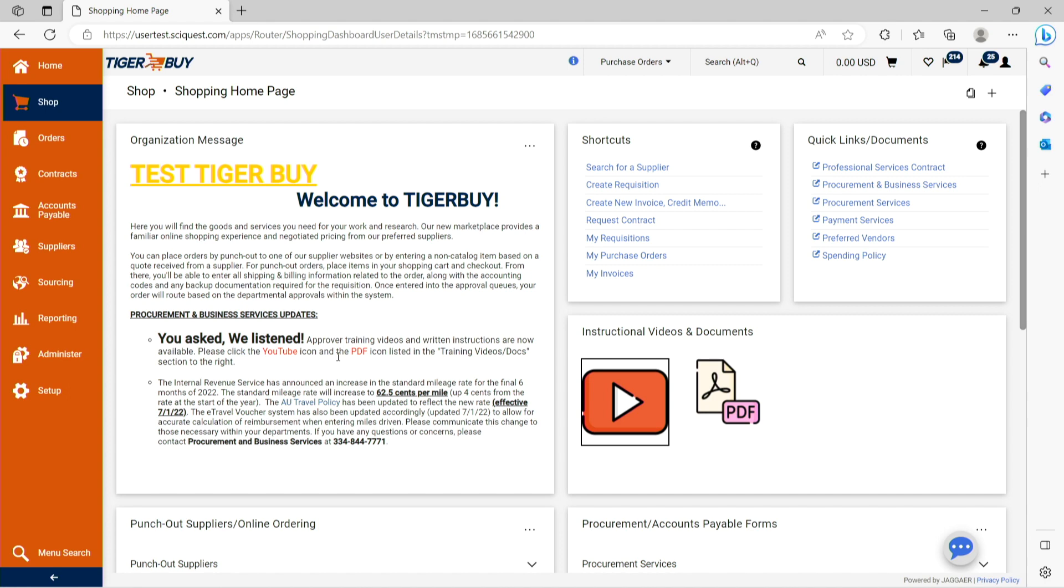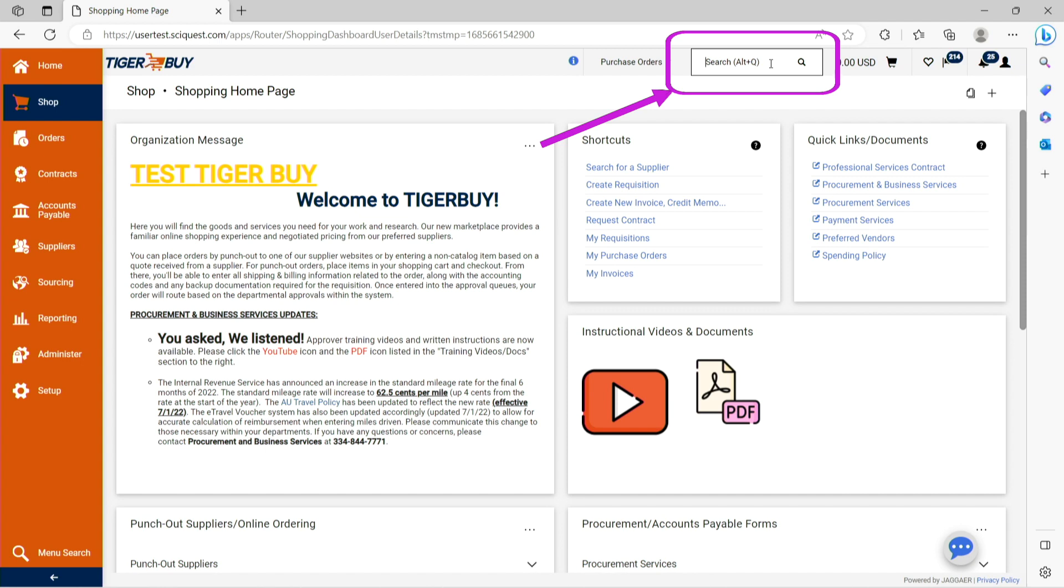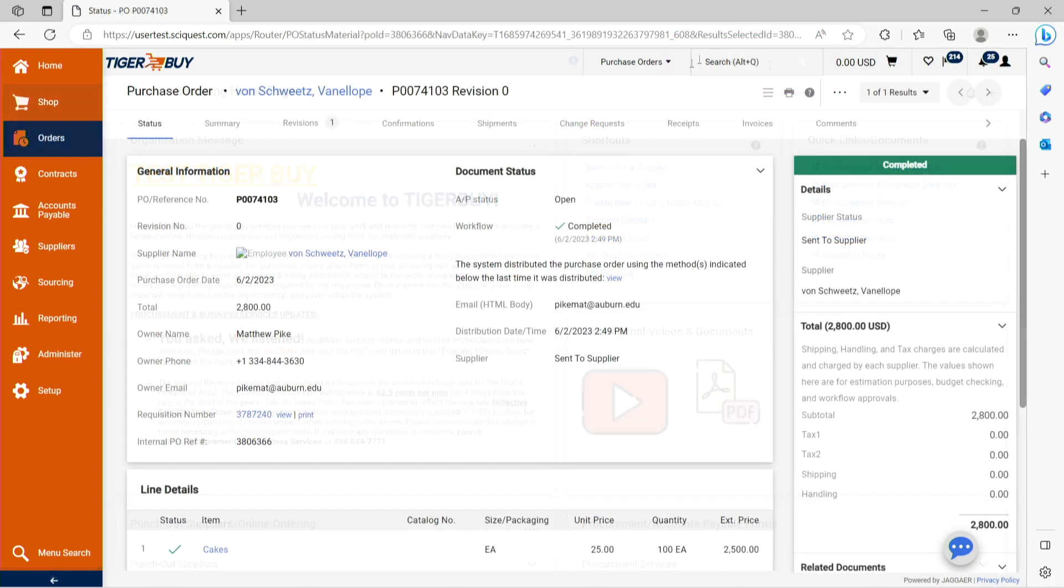One is to search for the purchase order number in either of the following search windows. One is at the top of your Tiger Buy page where you can enter the appropriate purchase order number and press the enter button. This will bring up the purchase order in question.